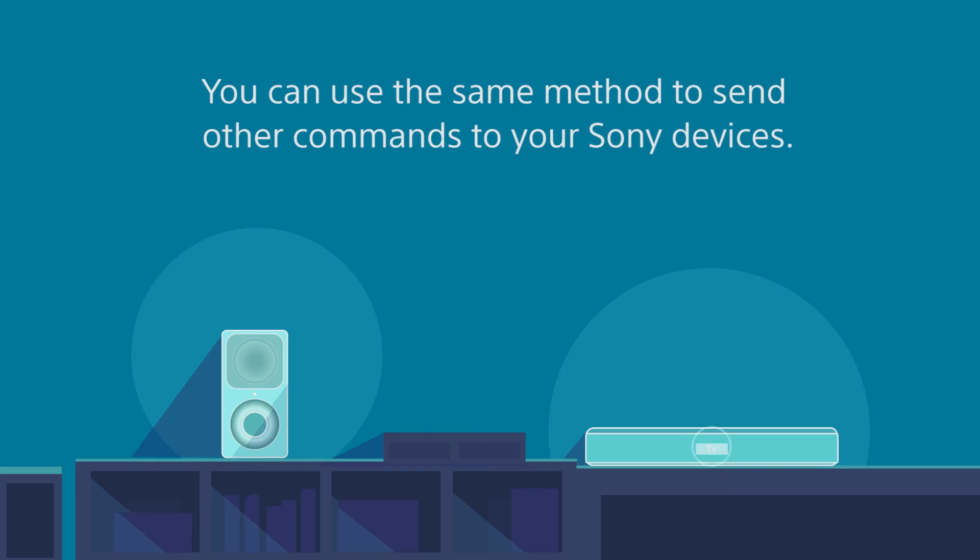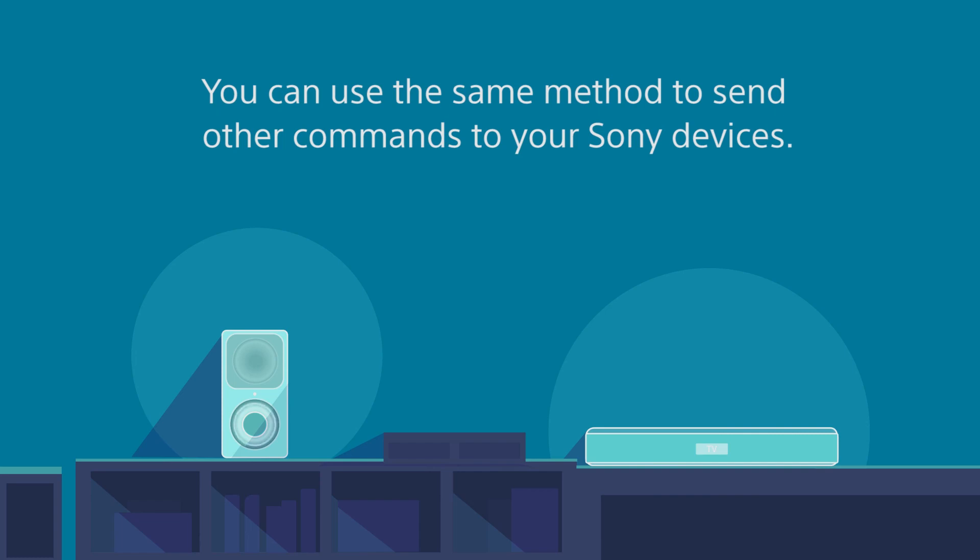That's the end of this tutorial. You can use the same method to send other commands to your Sony devices.